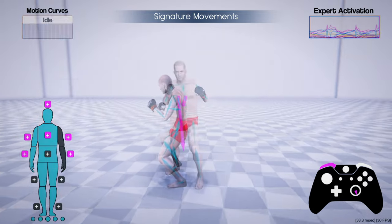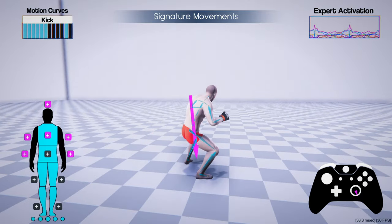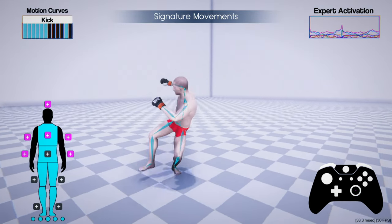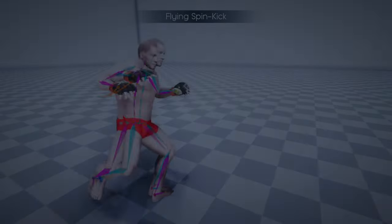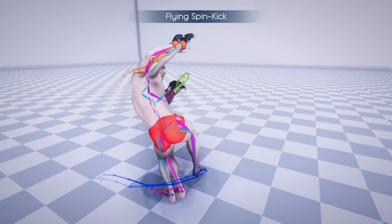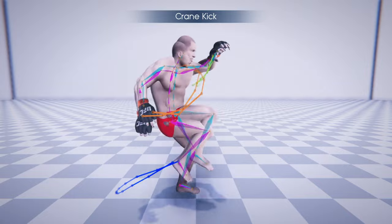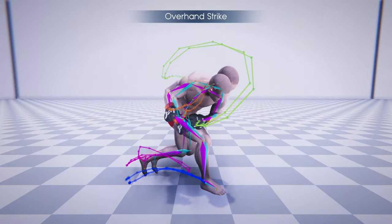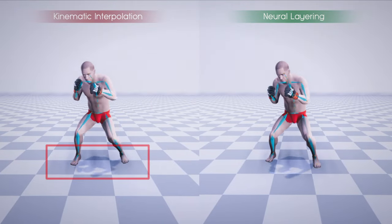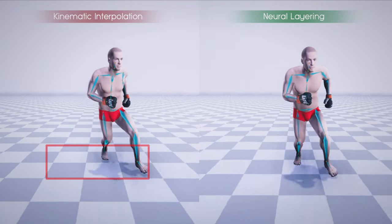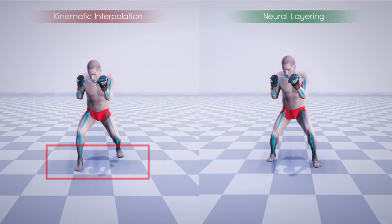The system can also generate novel transitions for stylistic signature movements like a spin punch or a flying spin kick. Here we show the tracking accuracy of the network in reconstructing original signature attacks. The system can also robustly transition through a sequence of temporally underlying movements, producing fewer motion artifacts.